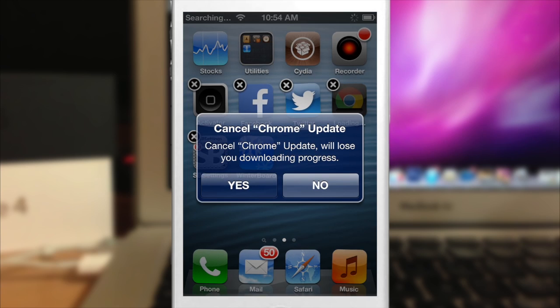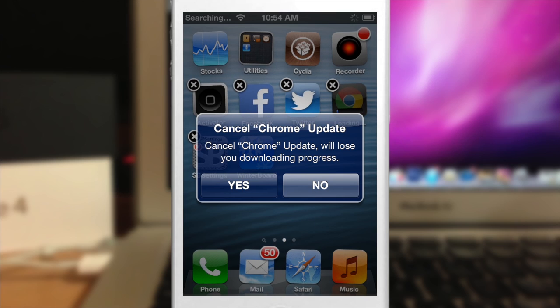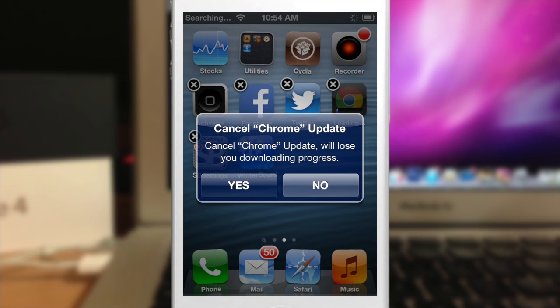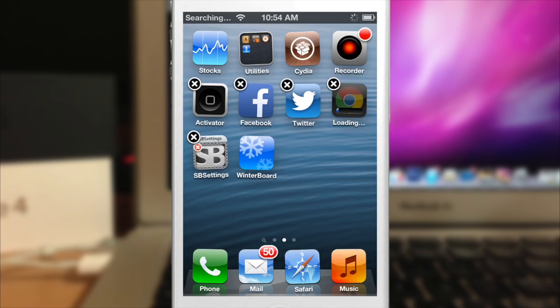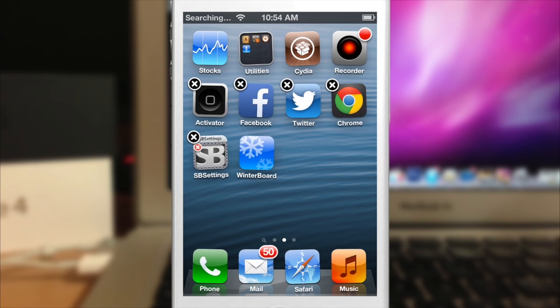It'll ask cancel Chrome update. Cancel Chrome update will lose your downloading progress. Click yes and it will cancel that update just like that.